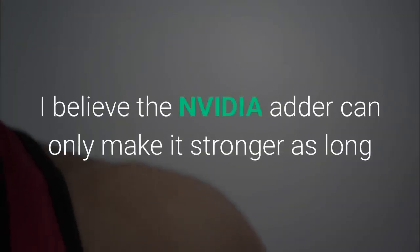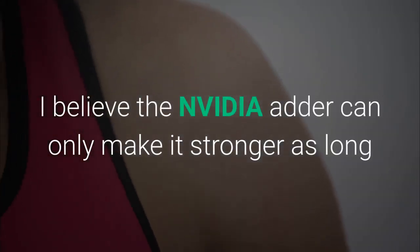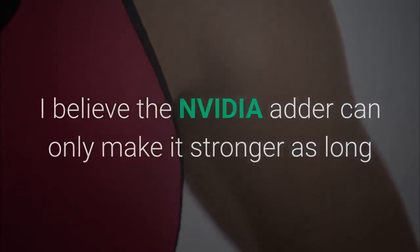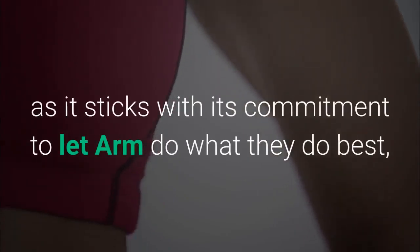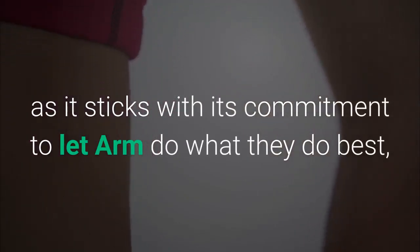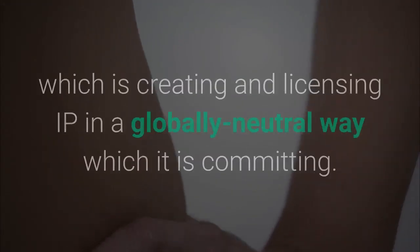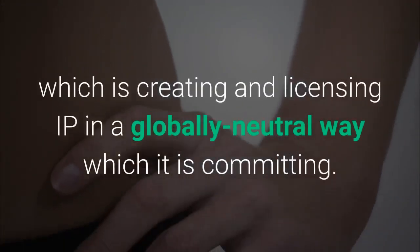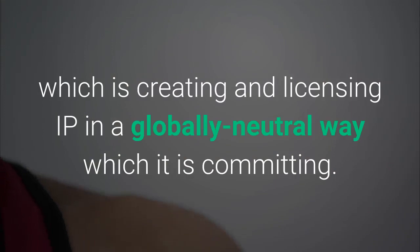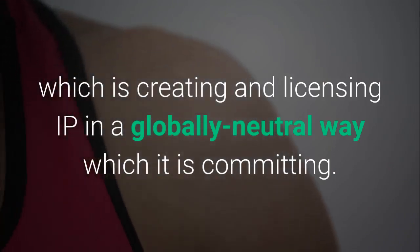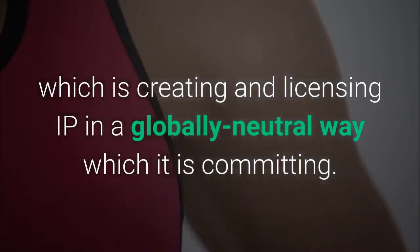I believe the NVIDIA adder can only make it stronger as long as it sticks with its commitment to let ARM do what they do best, which is creating and licensing IP in a globally neutral way which it is committing.